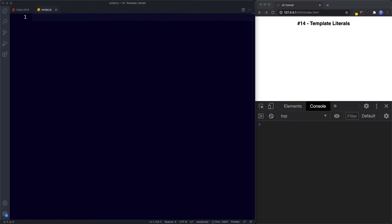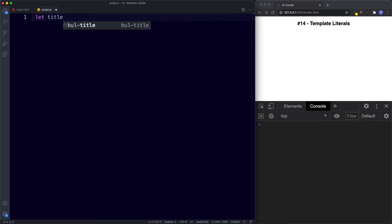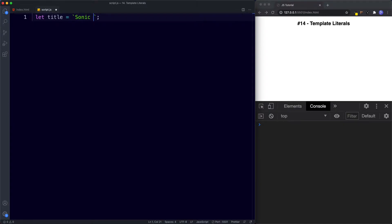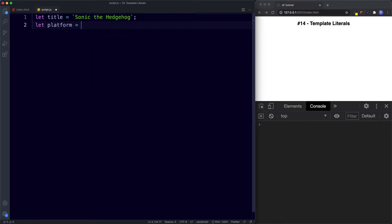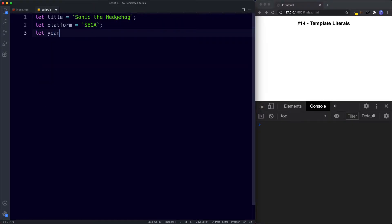They are really, really powerful, so let's take a look at some examples. First, I'm going to say let title be assigned the value of — and we're going to use backticks here, as we're looking at template literals — and this is going to be 'Sonic the Hedgehog'. Then let platform be assigned the value of 'Sega'.